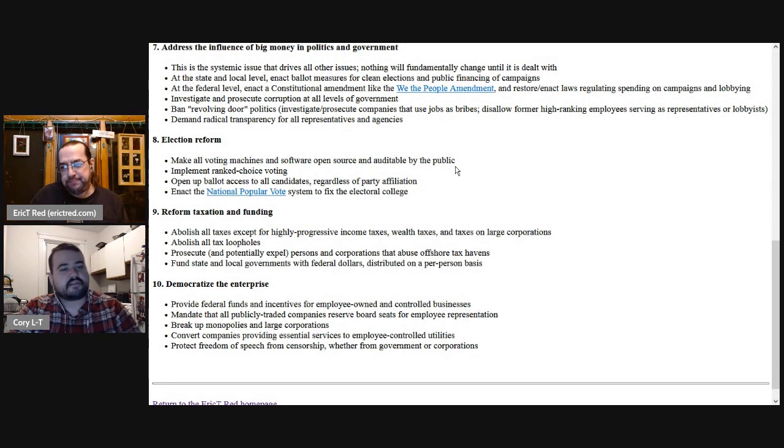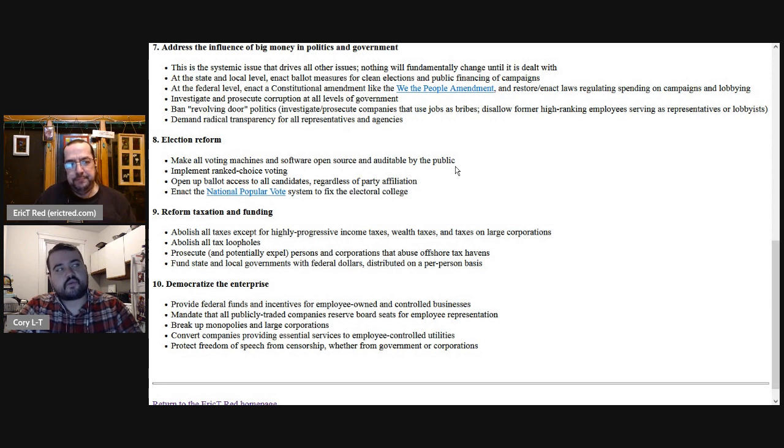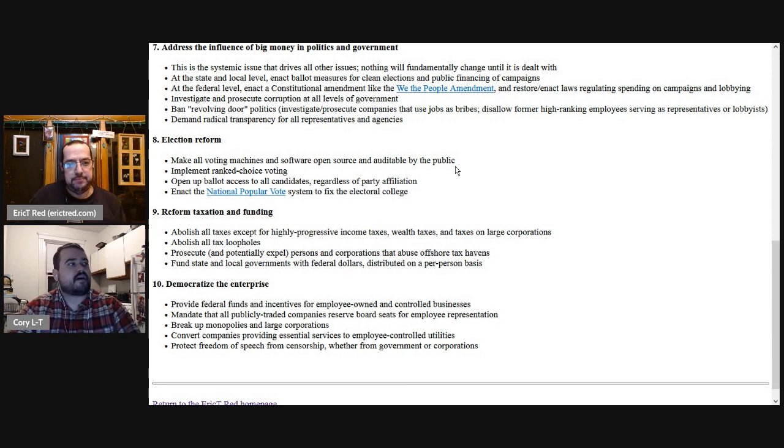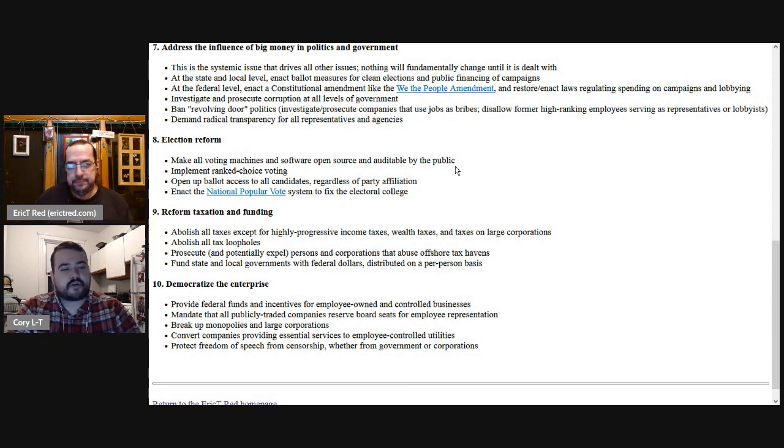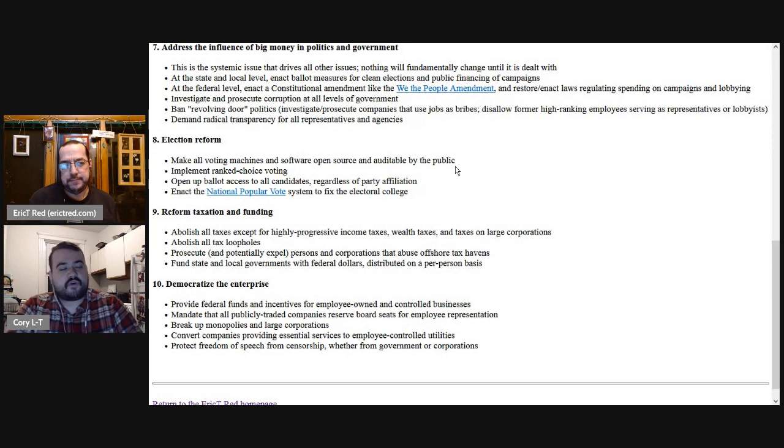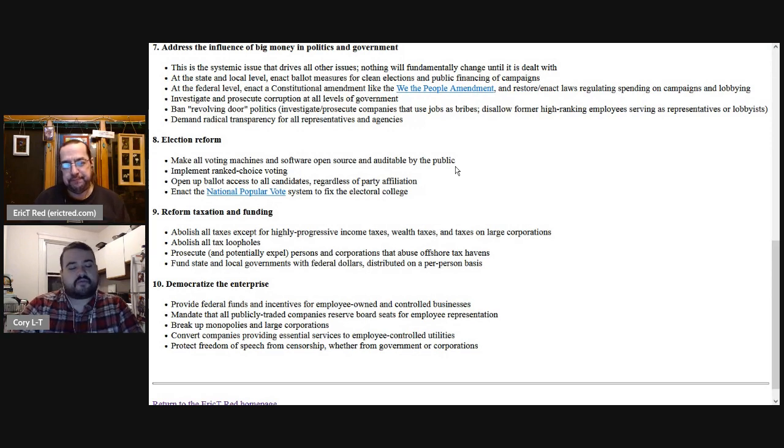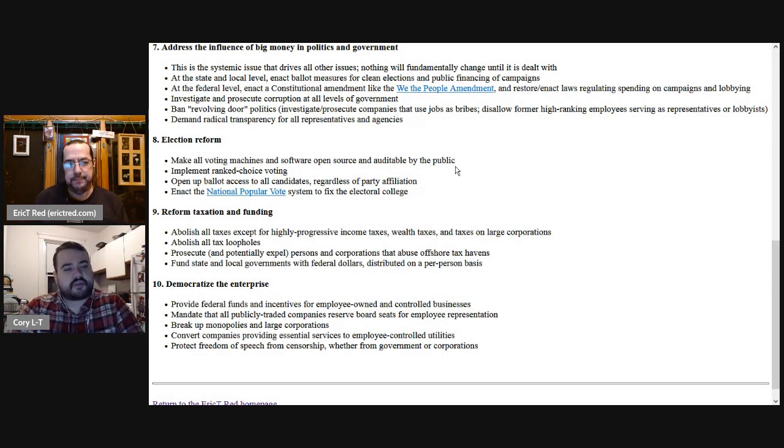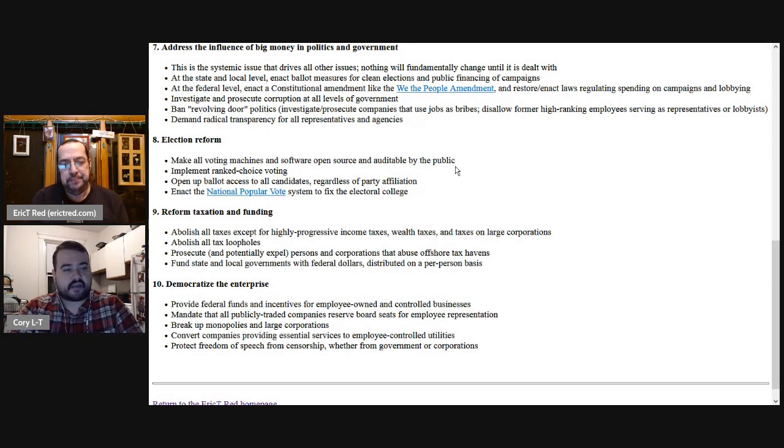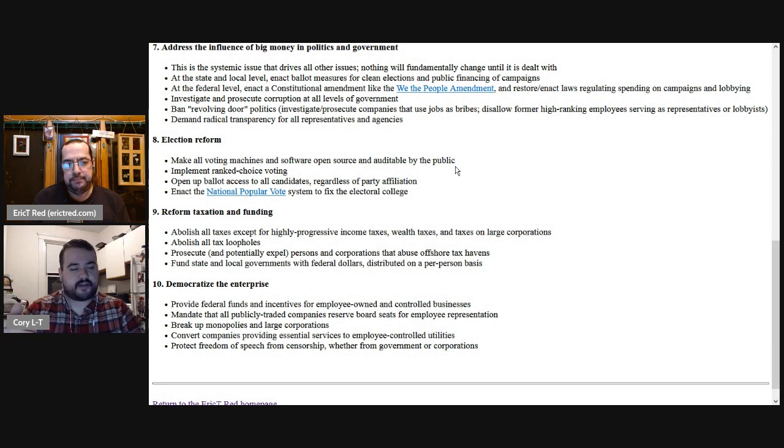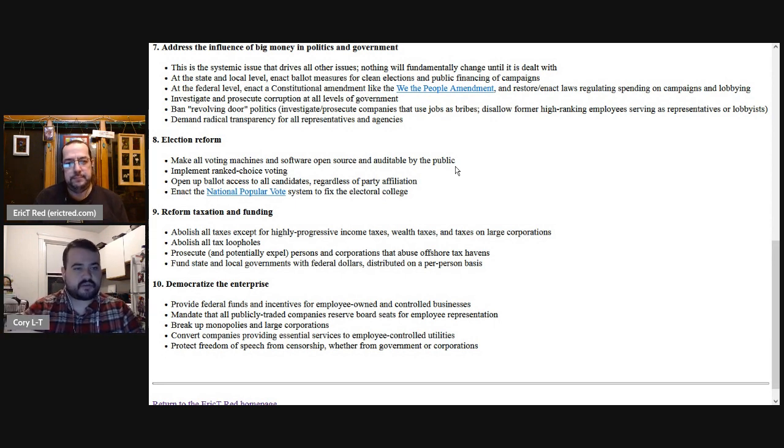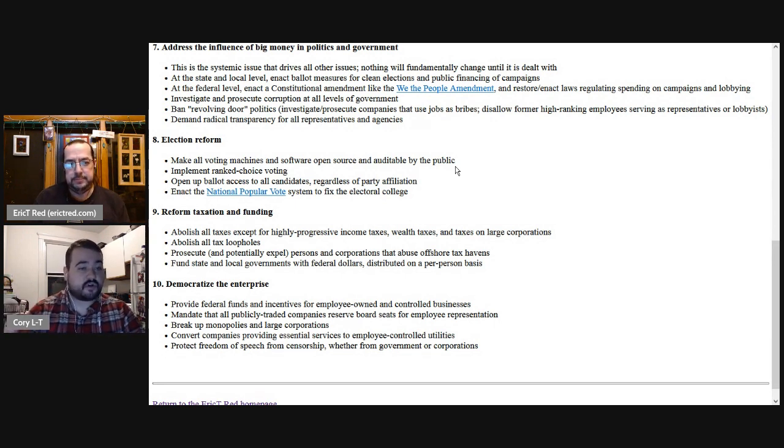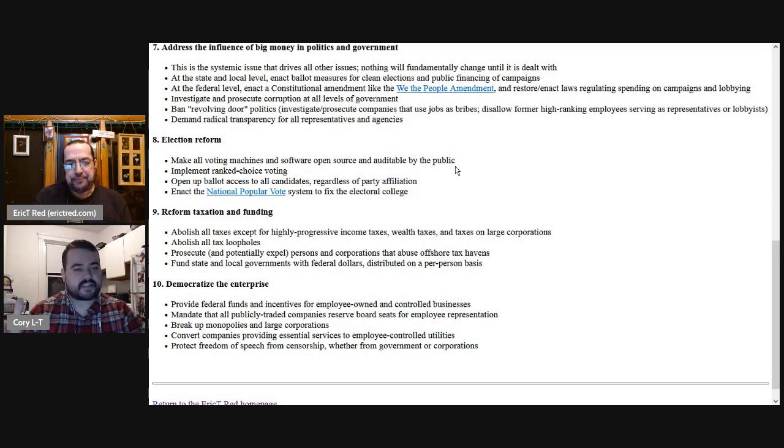So I'm asking this as more of a clarifying question for people that might not know too much about open source software. But so if you had software like this, election based software that was open source and the code was there in public, if people can see that code, can they see potentially election results? Like where did the tally of votes, where does that live?